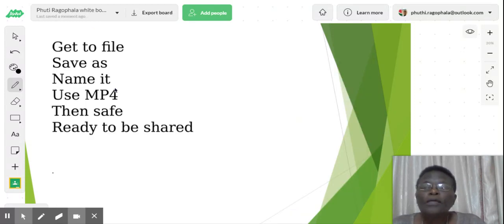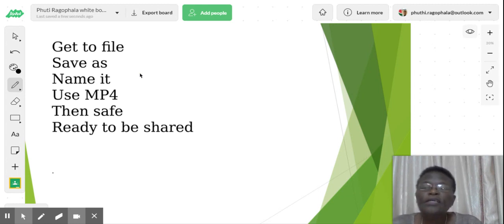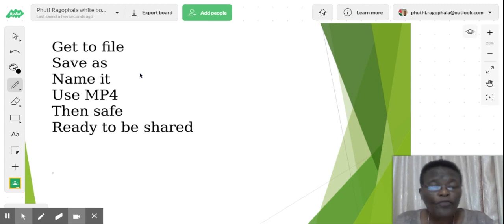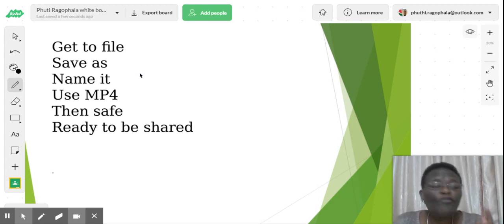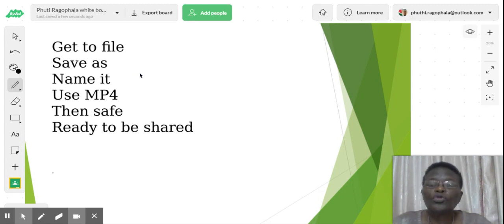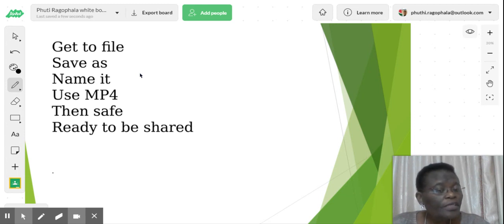Now save it. You get your file. You save as, you name that file of yours. And of course, when you save it, use the MP4 so that all those videos and everything should be able to be played well. Then save it. And after that, you are ready to share your lesson with your learners.